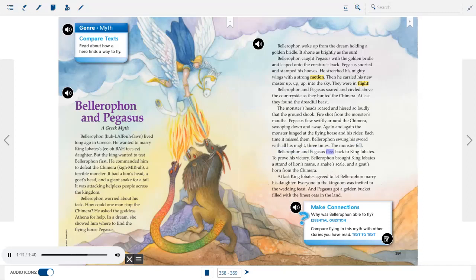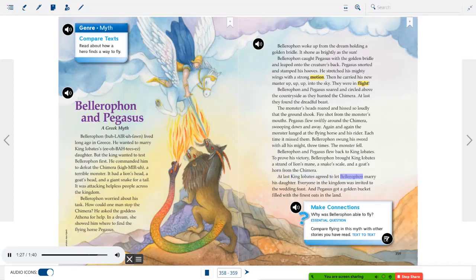Pegasus flew swiftly around the Chimera, swooping down and away. Again and again the monster lunged at the flying horse and his rider — each time it missed them. Bellerophon swung his sword with all his might three times. The monster fell. Bellerophon and Pegasus flew back to King Eobates. To prove his victory, Bellerophon brought King Eobates a strand of lion's mane, a snake's scale, and a goat's horn from the Chimera. At last King Eobates agreed to let Bellerophon marry his daughter, and Pegasus got a golden bucket filled with the finest oats in the land.